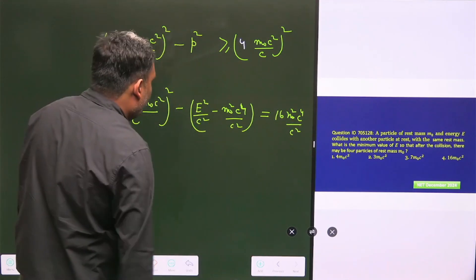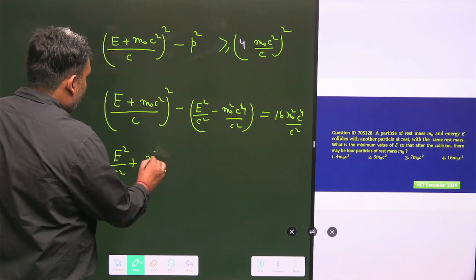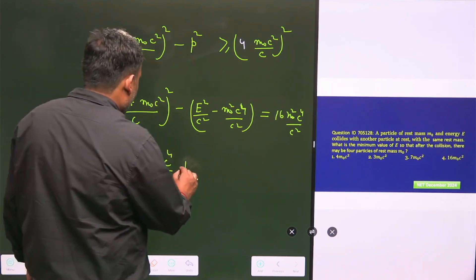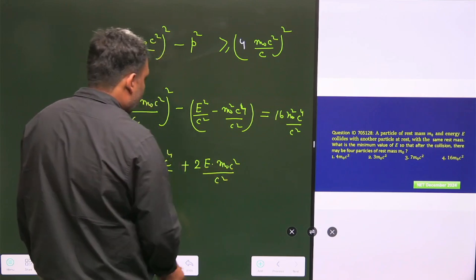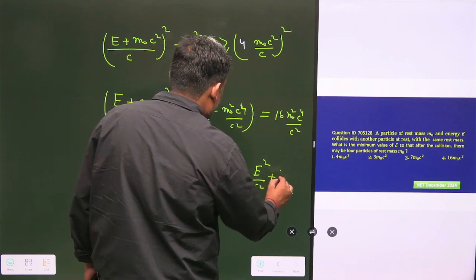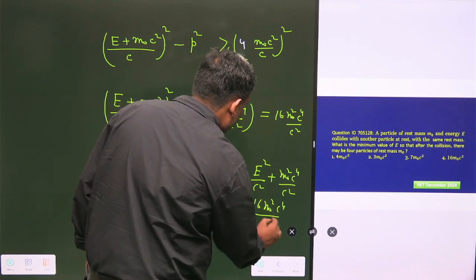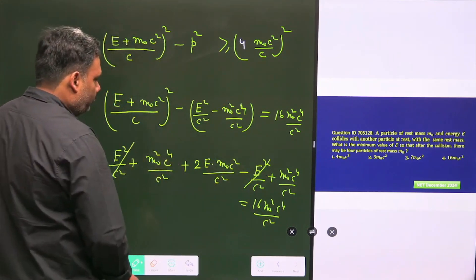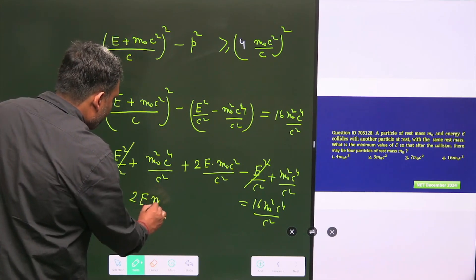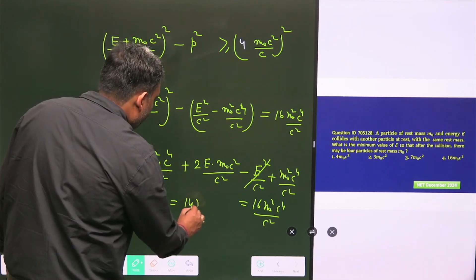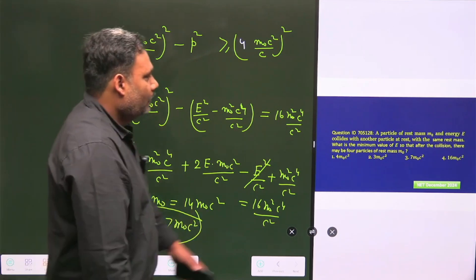Expanding the left side: E²/c² + m₀²c² + 2Em₀/c − E²/c² + m₀²c² = 16m₀²c⁴/c². The E²/c² terms cancel, leaving: 2m₀²c² + 2Em₀/c = 16m₀²c². Simplifying: 2Em₀ = 14m₀c², so E = 7m₀c². The answer is option C: 7m₀c².